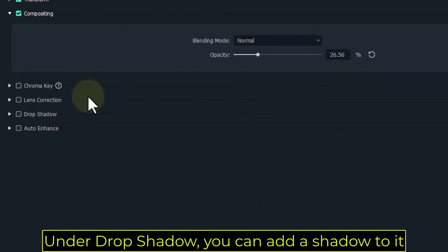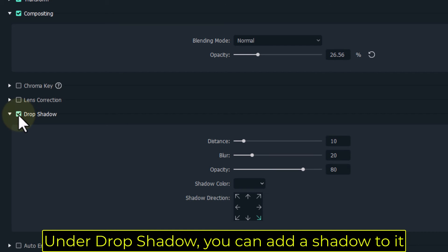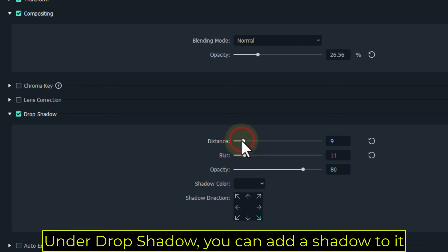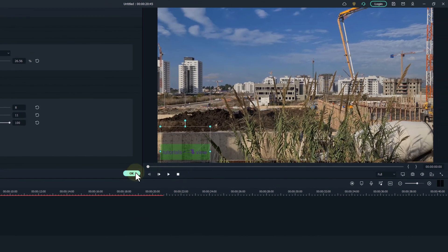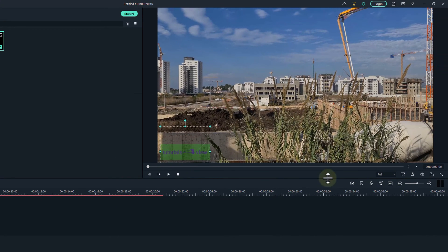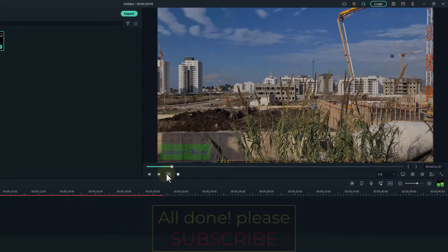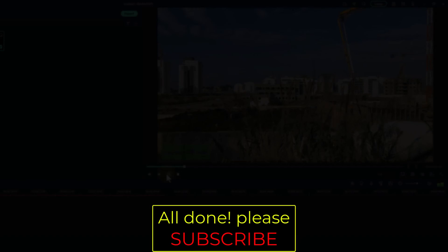Under drop shadow, you can add a shadow to it. All done. Please subscribe.